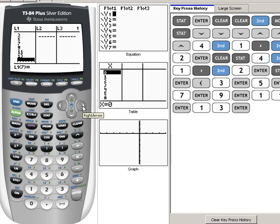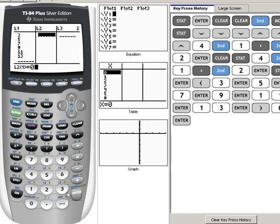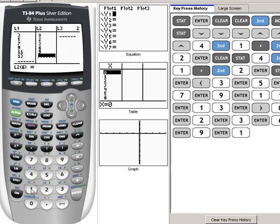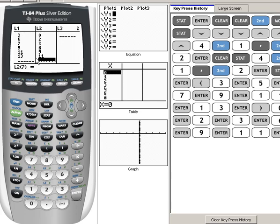For the Y values, we're going to put those in L2. I'm going to use my right arrow key to arrow over to L2 and put in all of the Y values: zero Enter, two Enter, three Enter, six Enter, nine Enter, and eleven Enter. You always want to double-check before you finish that you've entered each number correctly — if you enter a number incorrectly, it absolutely will affect your data. So just double-check quickly to make sure all your numbers are correct.